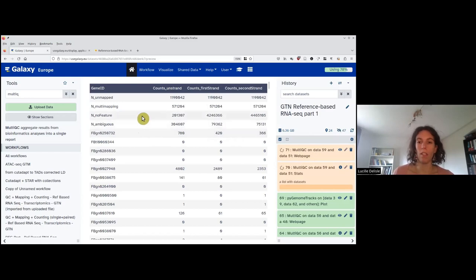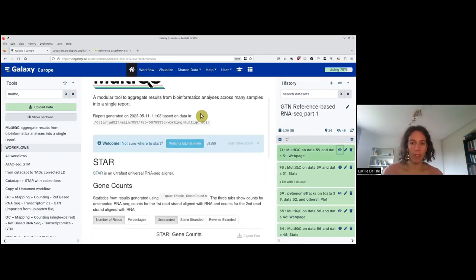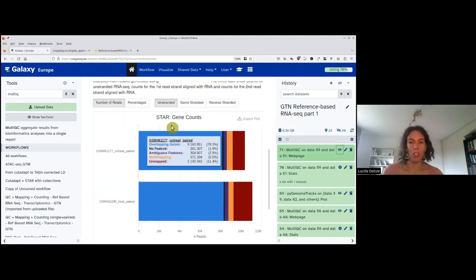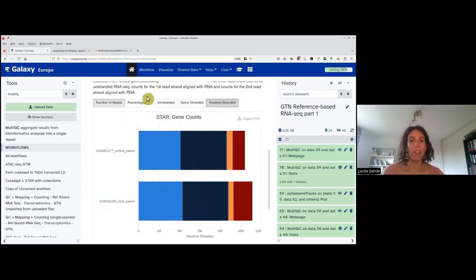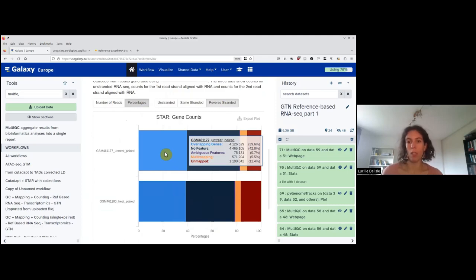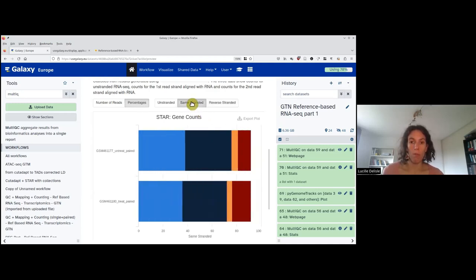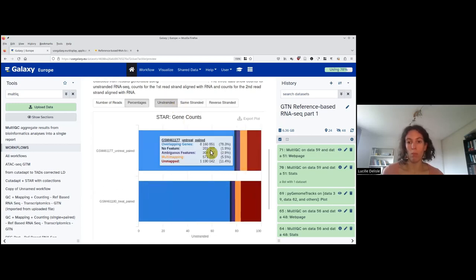MultiQC has finished. I click the eye icon on the web page. The summary shows gene counts for all three configurations: unstranded, same-stranded, and reverse-stranded. As percentages, the reverse-stranded and same-stranded both show about 40% of reads attributed to genes, while the unstranded configuration jumps to 78%. This also confirms that this is an unstranded library.